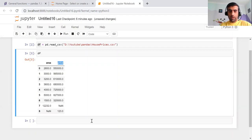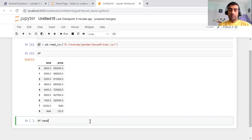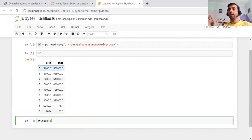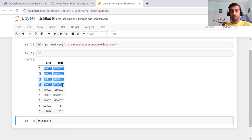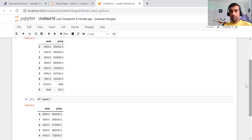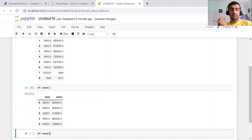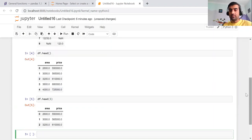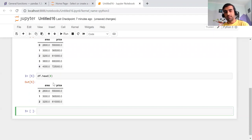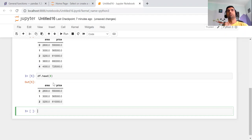The first operation is head(). It gives the top five rows of your data frame. Here we have two columns and nine rows, so df.head() gives the first five rows. Once you type it and run, you can see the first five rows. If you want to see only the first three rows, pass the value 3 and run — it will give only three rows. This method is generally used when you want a quick glimpse of a few rows in your data.